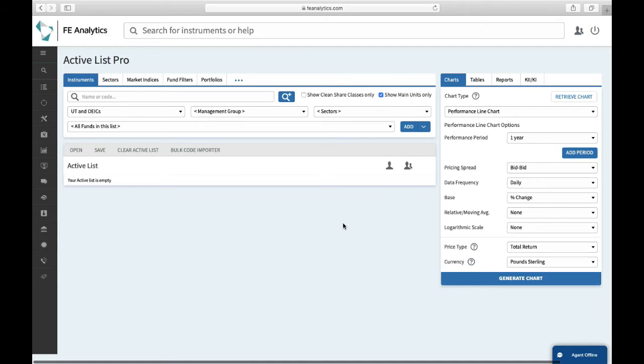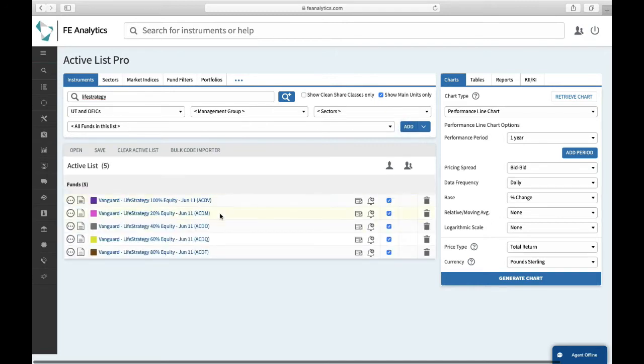If I go and find some funds first on the left-hand side, I'm going to type in the name of a popular range of funds, Life Strategy. Don't need to select the individual ones. I can just hit add and then all appear.